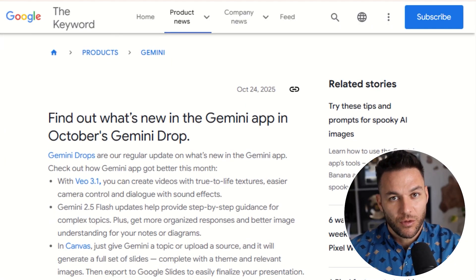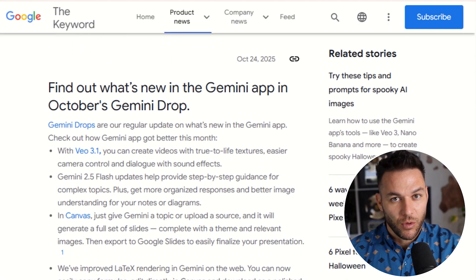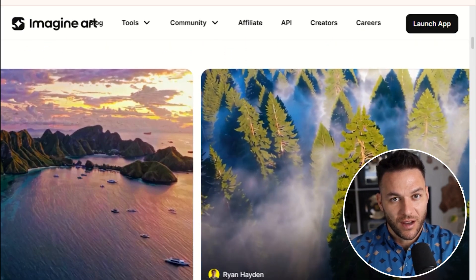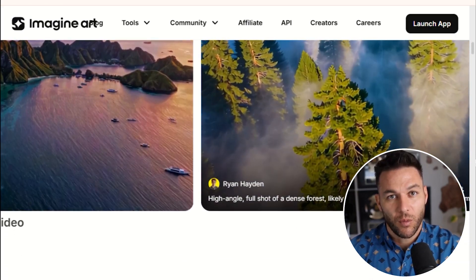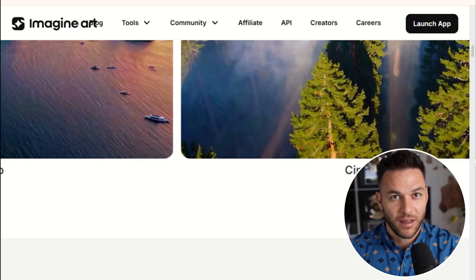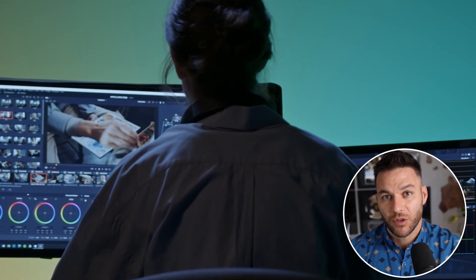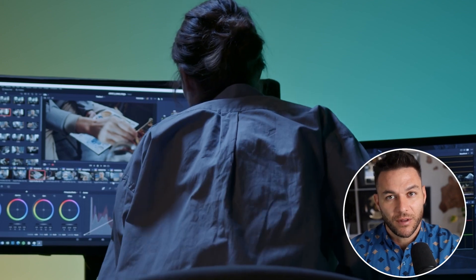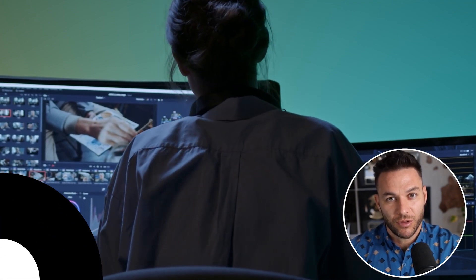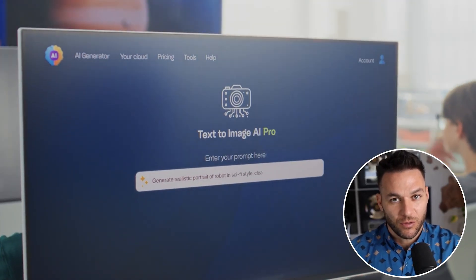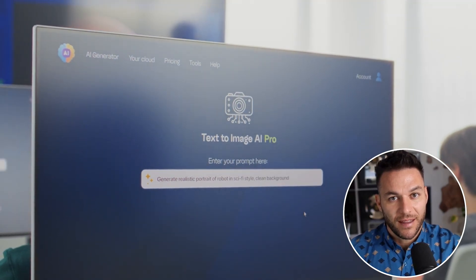Veo 3.1 just launched in October 2025. Most people don't even know it exists yet, and the ones who do don't understand all these new features. That means you have a window right now to position yourself as an expert before everyone else catches on. In three to six months, this won't be special anymore — everyone will be offering AI video services. But right now, today, you can be one of the first. This is exactly how I built my business: I didn't wait until tools were mainstream. I jumped on new technology early, learned it fast, and started offering services before the market got crowded. That's how you win.